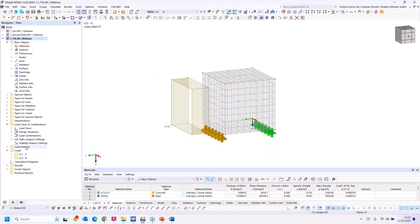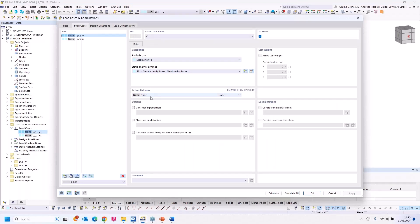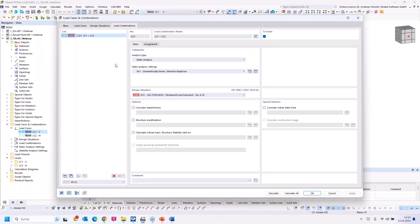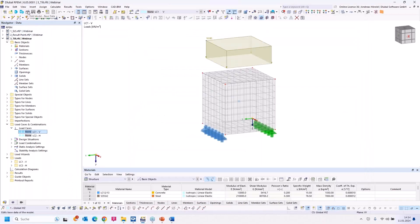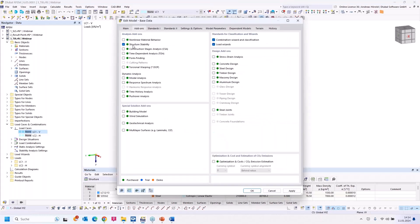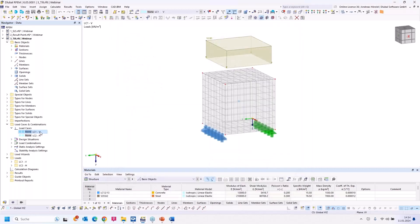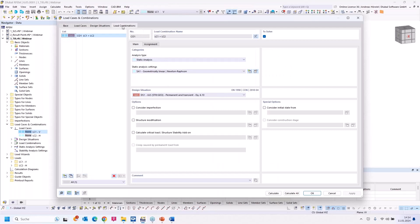I turn to load cases and combinations. Load case one has no action category; load case two is the horizontal load. The two load cases are combined without any factor in the load combination. To increase the load, you need the Structure Stability add-on. I check the base data — yes, the Structure Stability add-on is selected and activated. I double click on the load combination and turn to 'Stability Analysis Settings'.